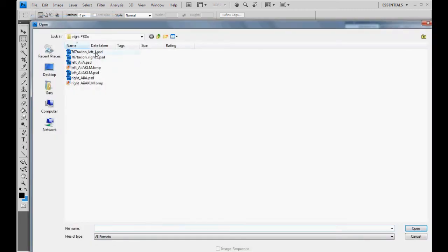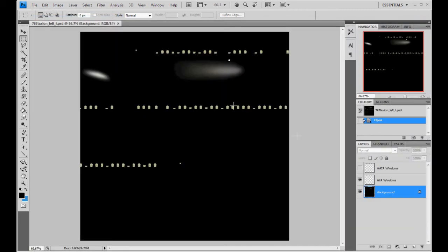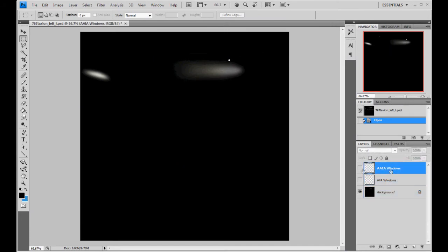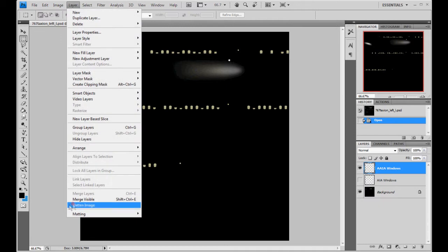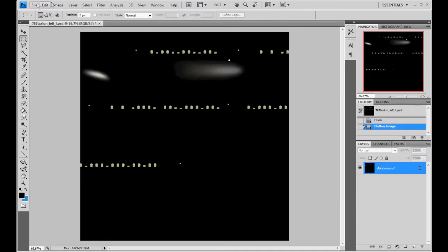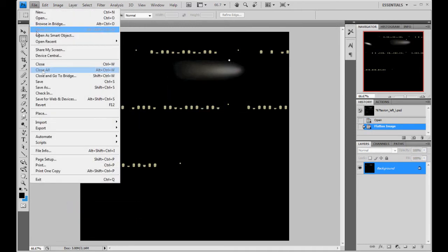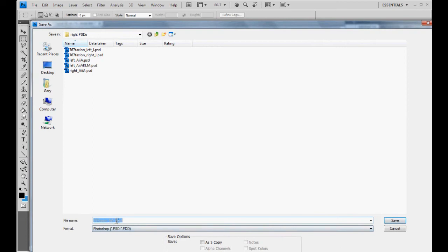So we're going to open. Now we're going to do the taxi on left and right. Taxi on left. Same thing here. I got the window layers. So select the correct windows. Layer. Flatten. Okay. File. Save as. Taxi on left. KLM. Change it to a bitmap.